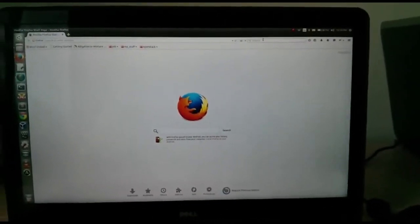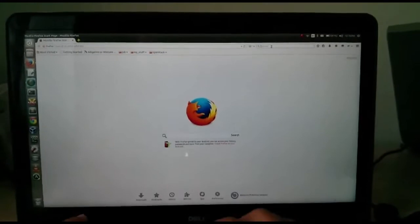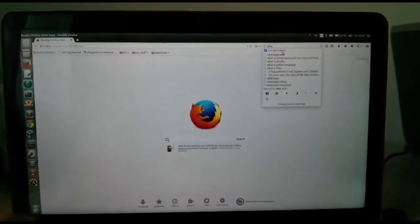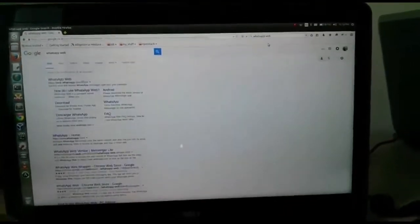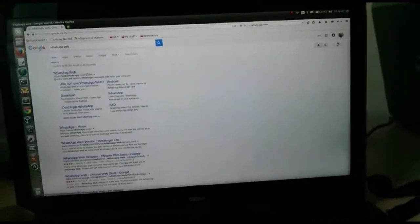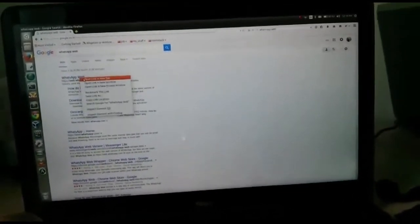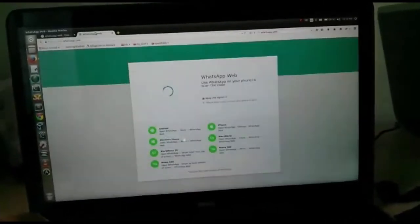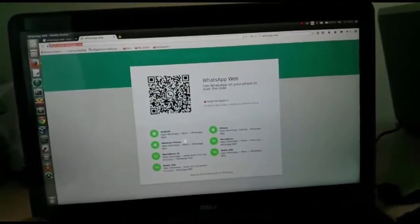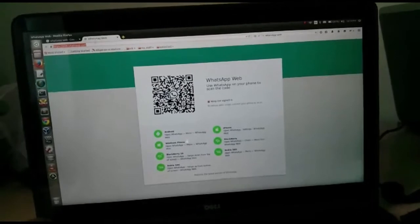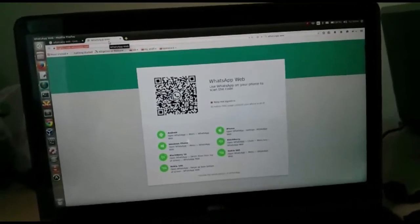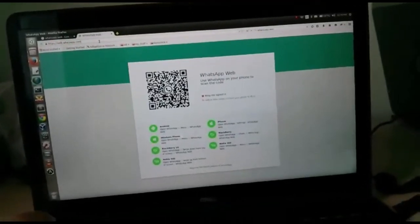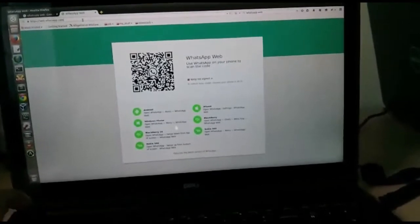First, you have to go to the browser and search 'WhatsApp Web' and go to the first link. The link is http://web.whatsapp.com. It will show a web page.